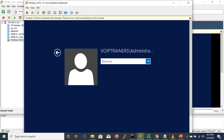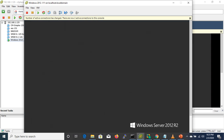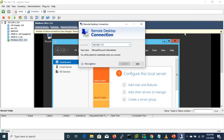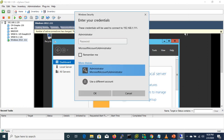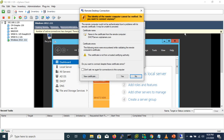Let me log in — you can see 'vipetrainers' as the domain name. Now I'm trying to connect remotely again using MSTSC. Click Connect, then More Choices, Use Different Account, and enter 'vipetrainer\administrator' as the username with the password. I can now connect successfully.